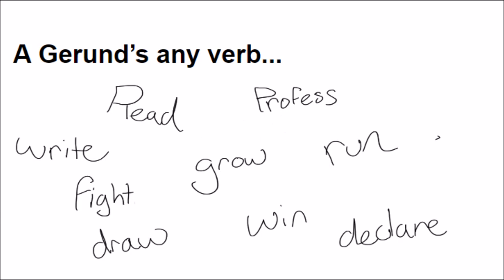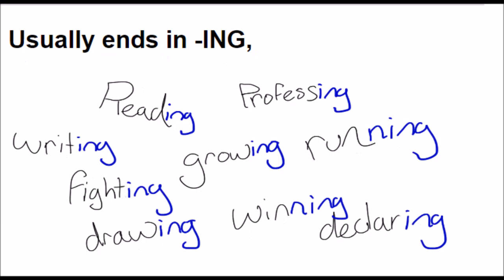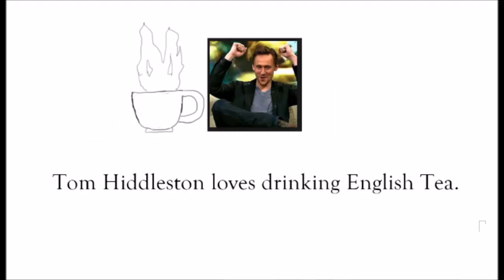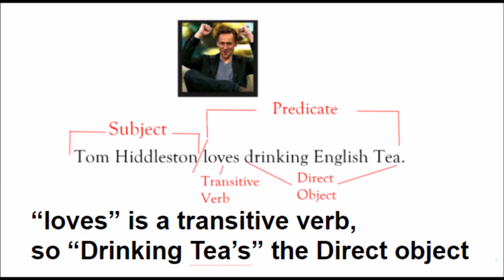A gerund's any verb, usually ends in I-N-G, but it acts like a noun, like Tom Hiddleston loves drinking English tea.